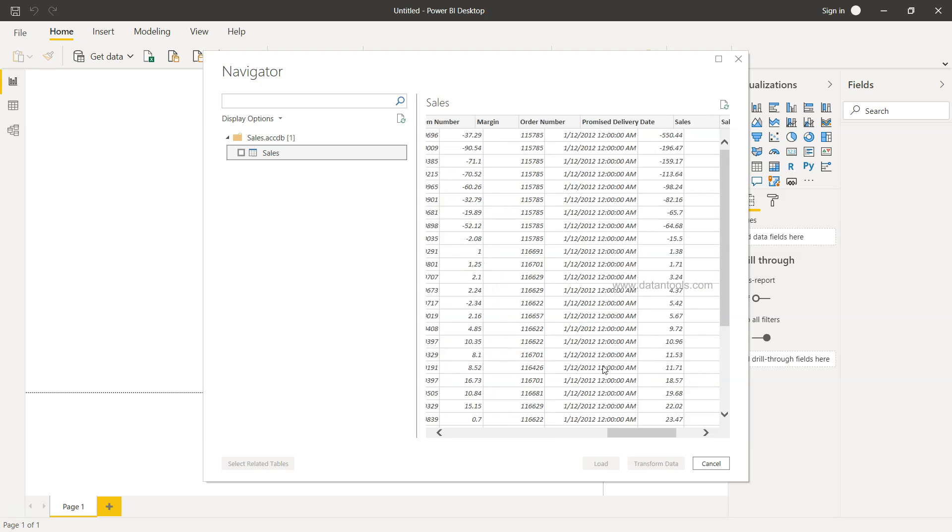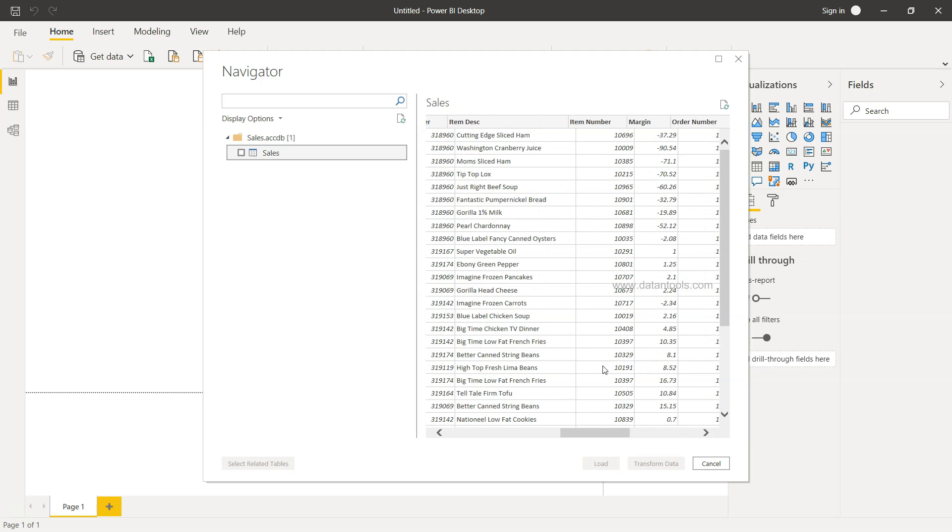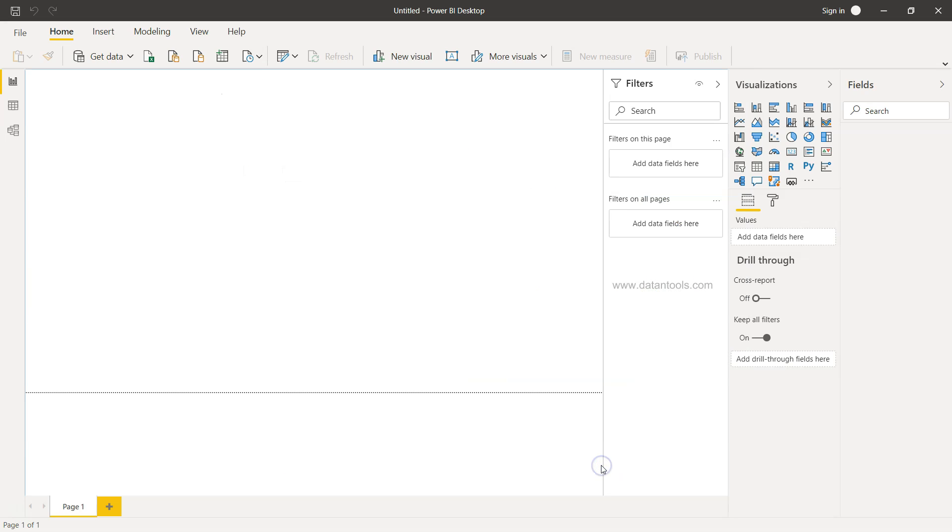Here are the contents of the table which is present here. Now I want to load it, so I will just enable that and click on Load.